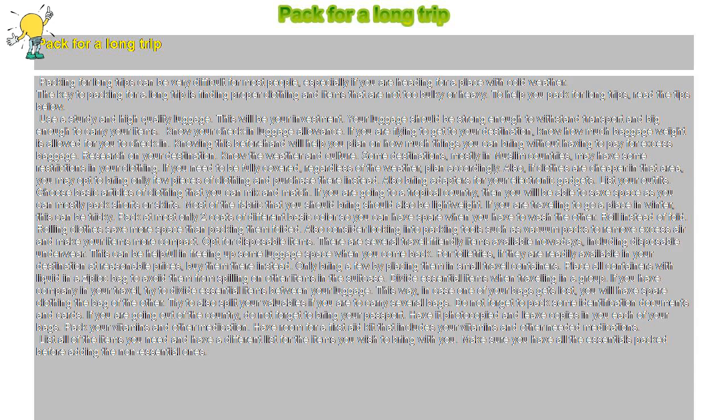Research on your destination. Know the weather and culture. Some destinations, mostly in Muslim countries, may have some restrictions in your clothing. If you need to be fully covered, regardless of the weather, plan accordingly. Also, if clothes are cheaper in that area, you may opt to bring only few pieces of clothing and purchase there instead. Also, bring adapters for your electronic gadgets.